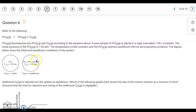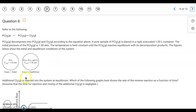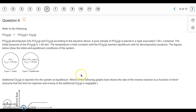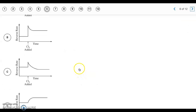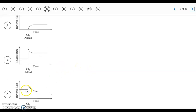Question six: we have a reaction at equilibrium. The key information is that Cl2 is being added at equilibrium. Adding Cl2 causes the reaction to shift to the left — the reverse reaction becomes faster until a new equilibrium is reached. We want the graph that best depicts this. When Cl2 is added, the reverse reaction rate spikes, then slows down as the forward reaction speeds up, leveling off at a new equilibrium.